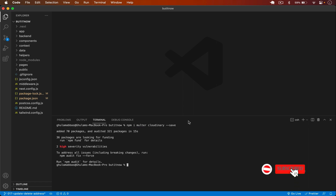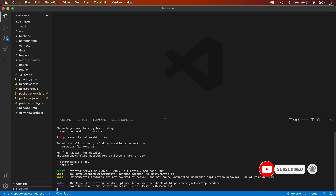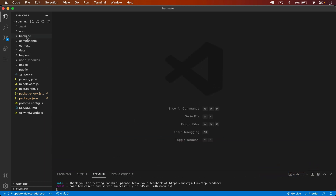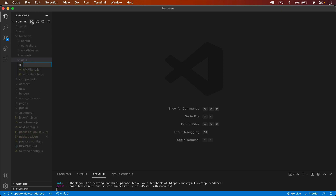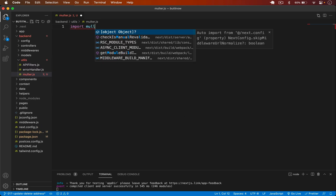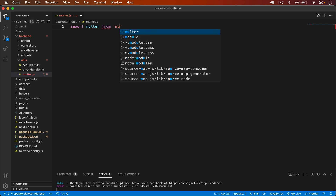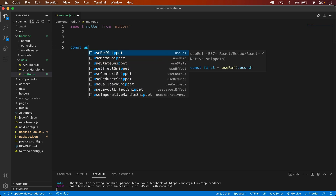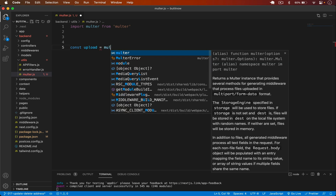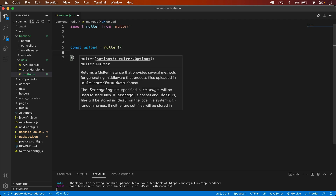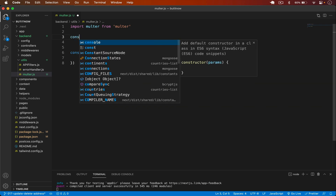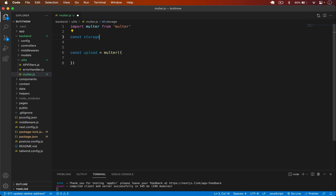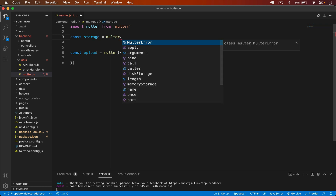The packages are installed successfully. I'll restart my server and now let's write our code. First, I go to my backend and in the utils folder I create a new file called multer.js, in which I'll write the configurations for multer. I'll import multer from multer, and then declare a const upload where I call multer and pass some options. First, I need to pass in the storage option, and for storage I'll create another object: const storage equals multer.diskStorage.